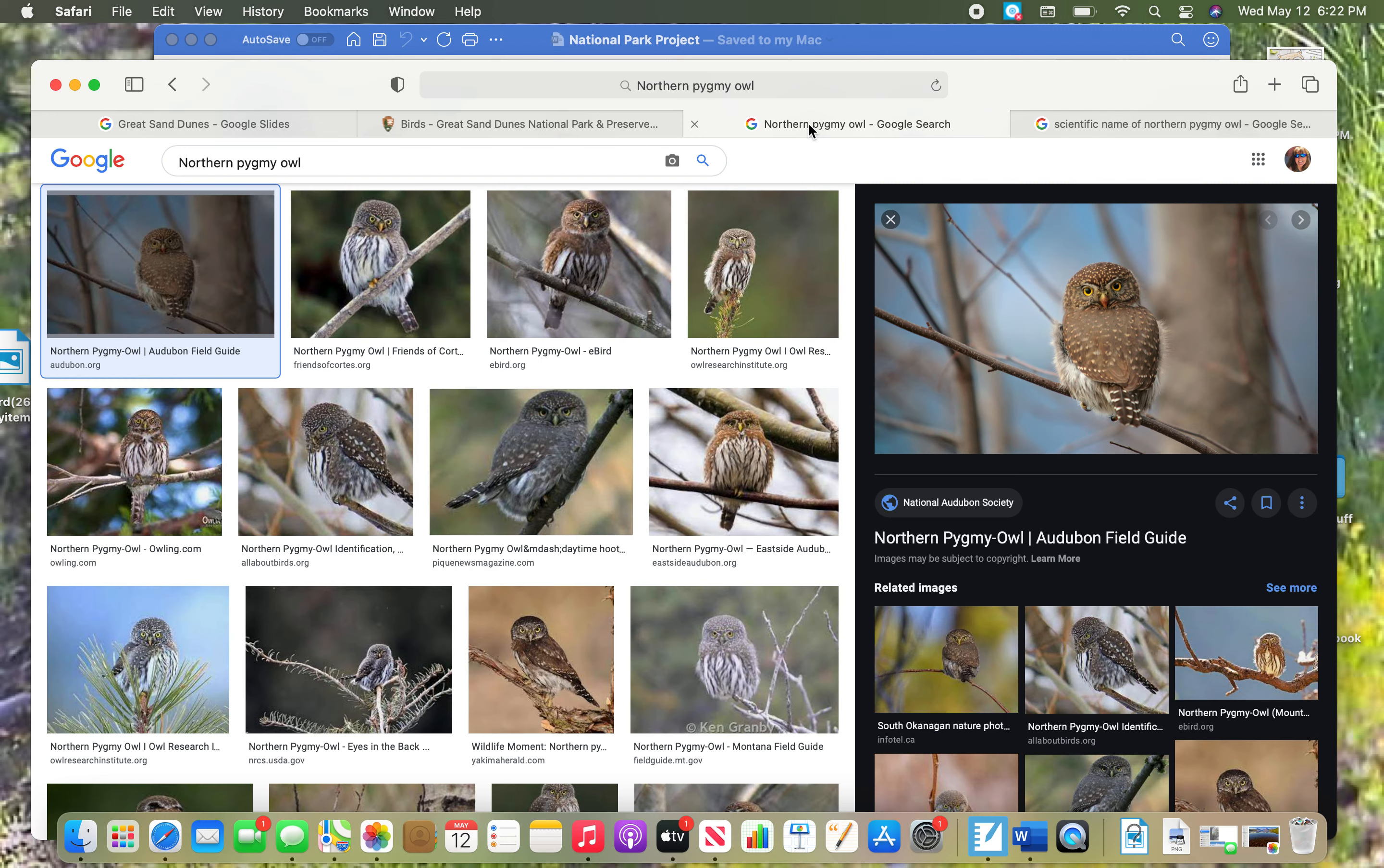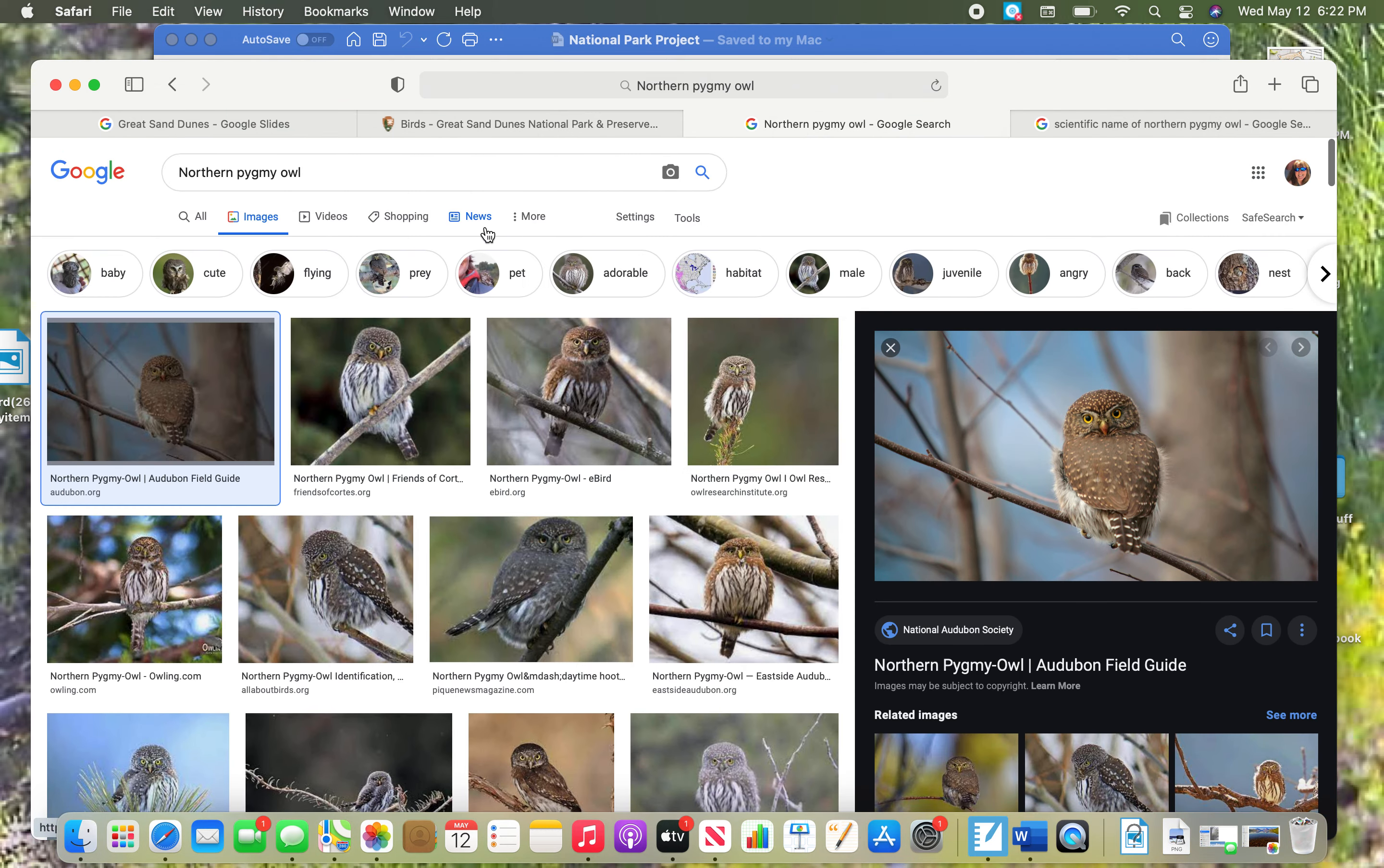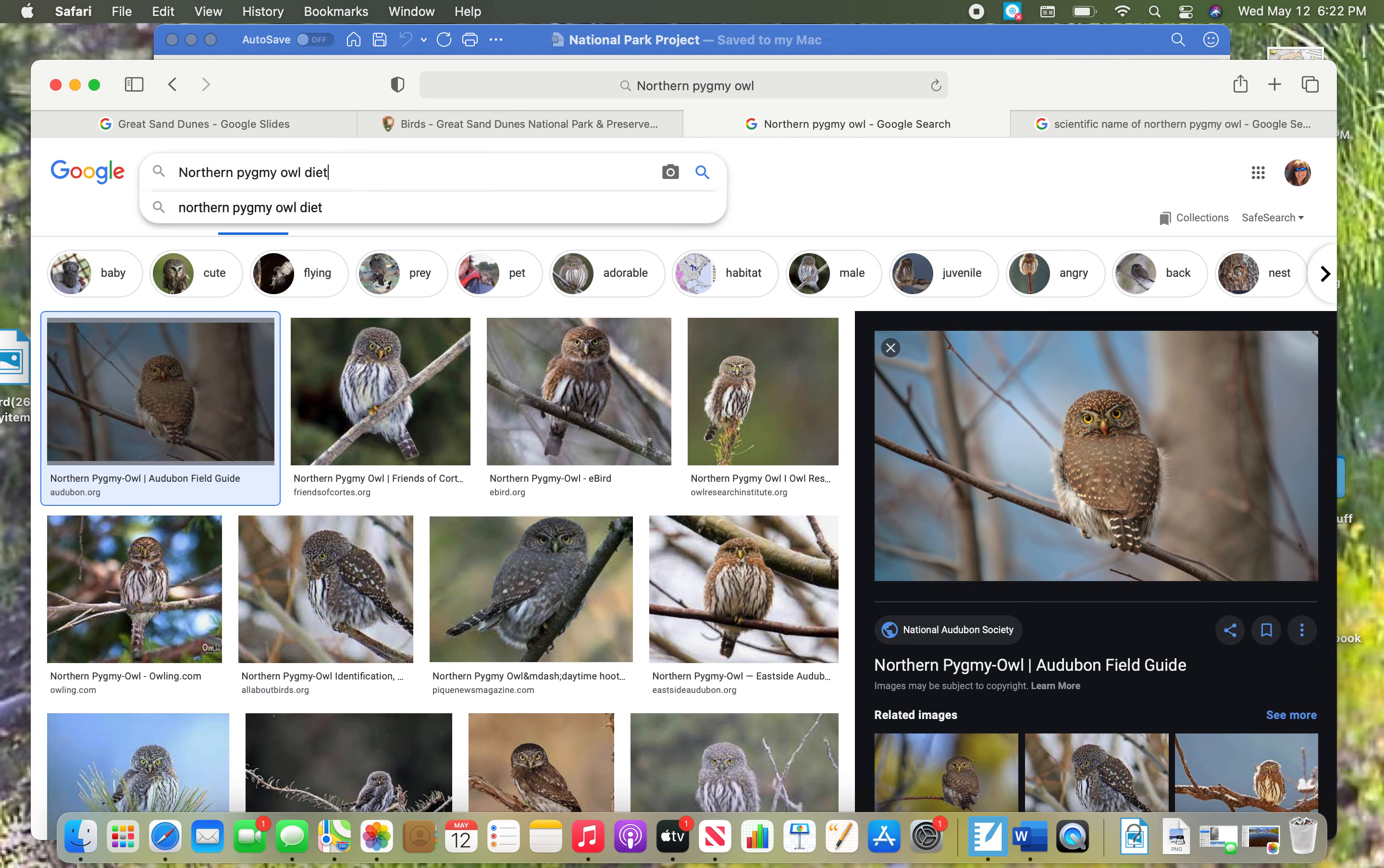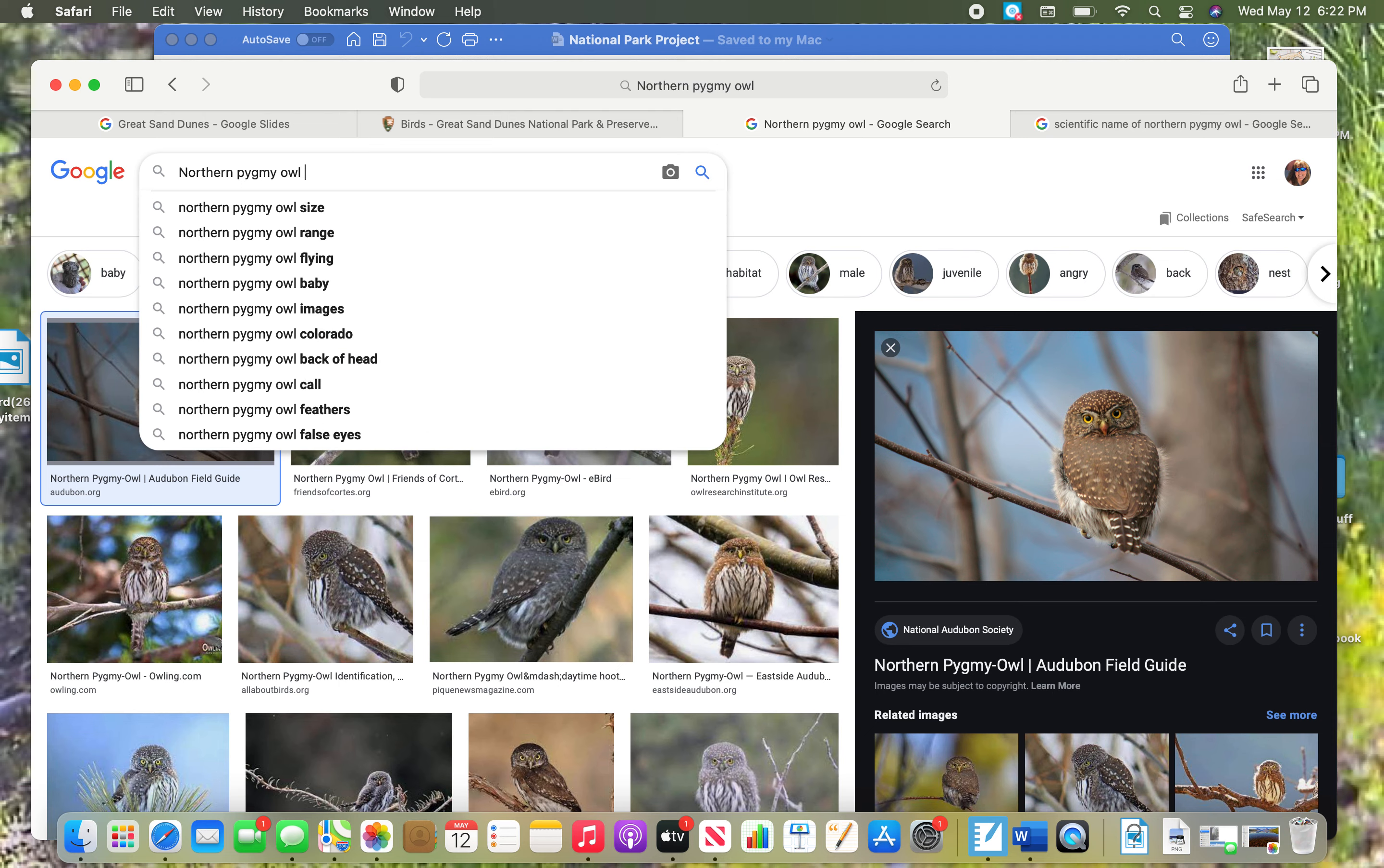So when you go to Google, remember if you're not sure what it eats, you just type in the word diet right here and it will tell you what it eats. I know an owl is a meat eater, so I am going to skip that step and not have to do it.